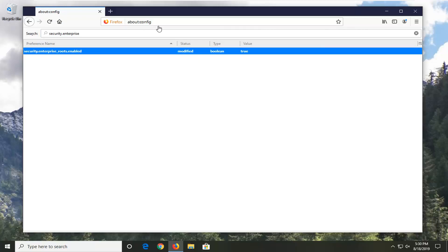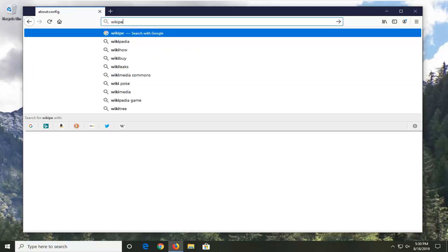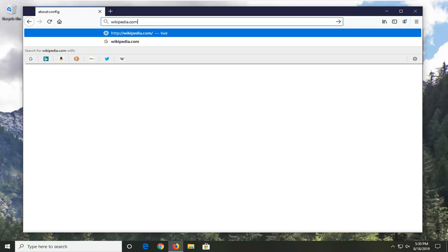Now go ahead and just navigate over to whatever website you were having a problem with before, and hopefully your issue has been resolved.